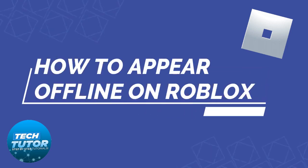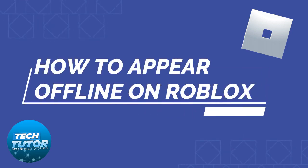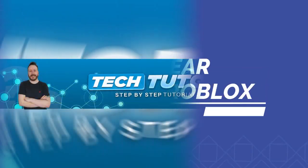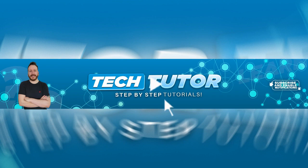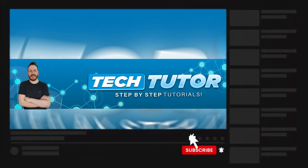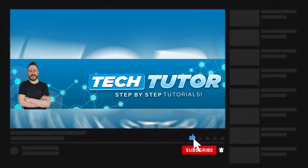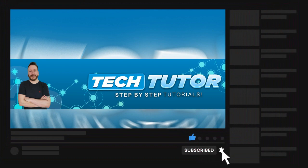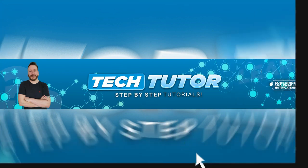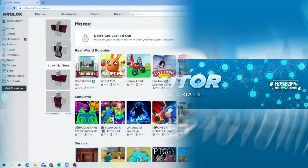In this video I will show you how to appear offline on Roblox. If this video helps you, please consider leaving a like and subscribing to the channel. With that being said, let's jump straight into the tutorial.